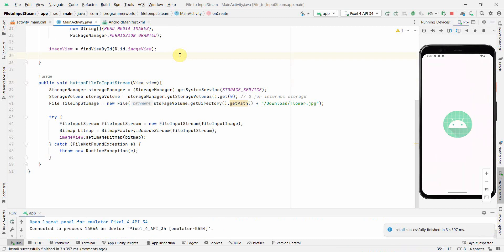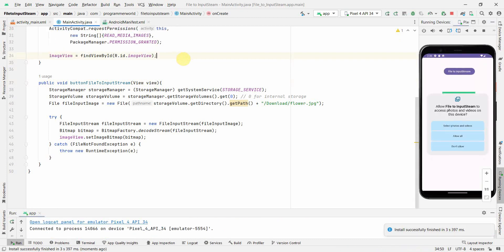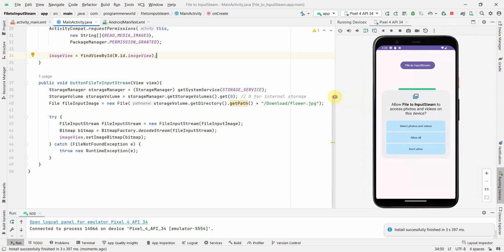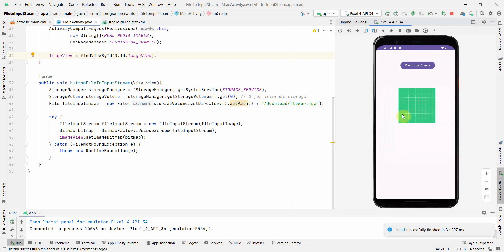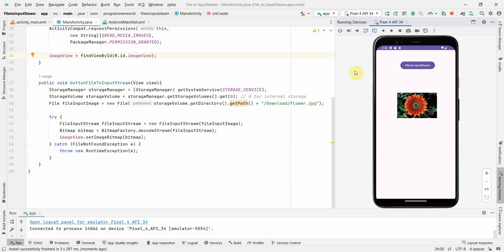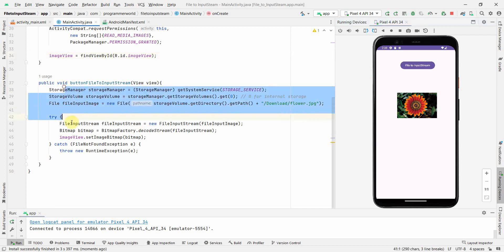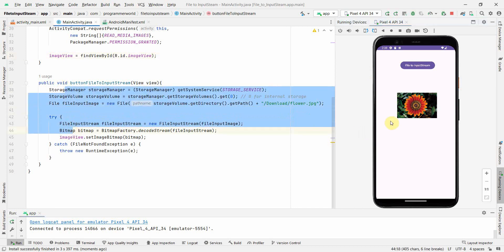I run the code. It asks for access to photos — I allow all. I click the button, and the image is now displayed in the ImageView.